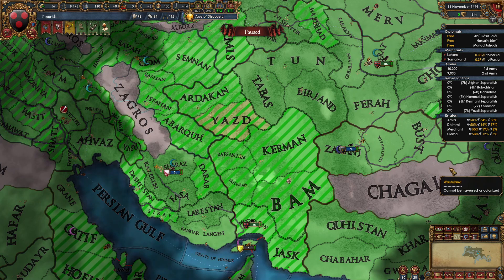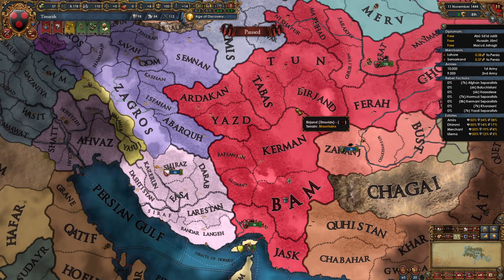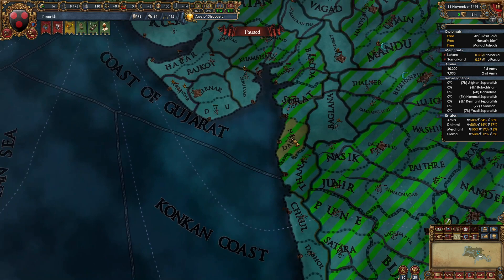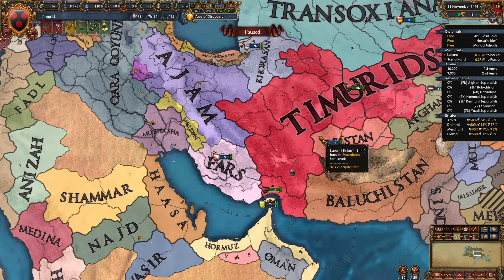Those two provinces are Yazd, right here, which is controlled by the Timurids at the start of the game, and the new province Damnan, which has been added in 1.31, controlled by Gujarat. The only way to play as a Zoroastrian nation is to basically make a custom nation in one of these provinces or with that religion.